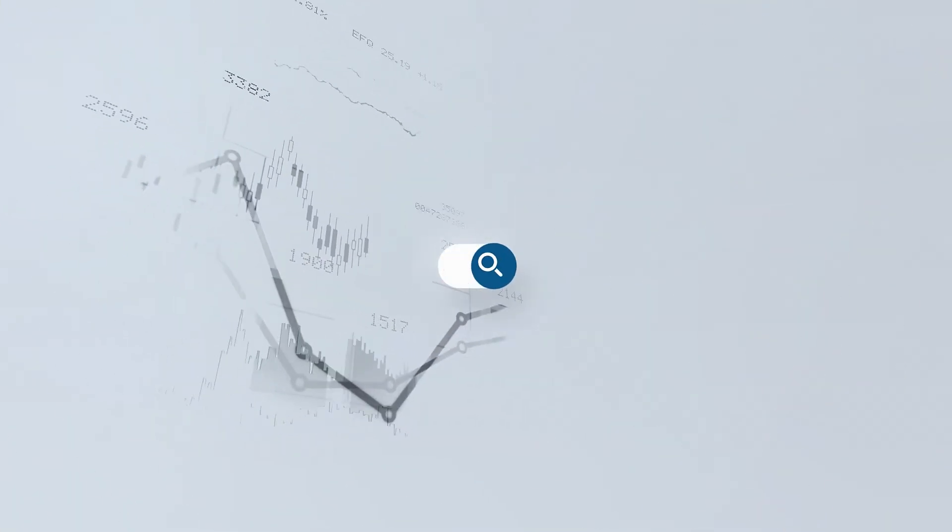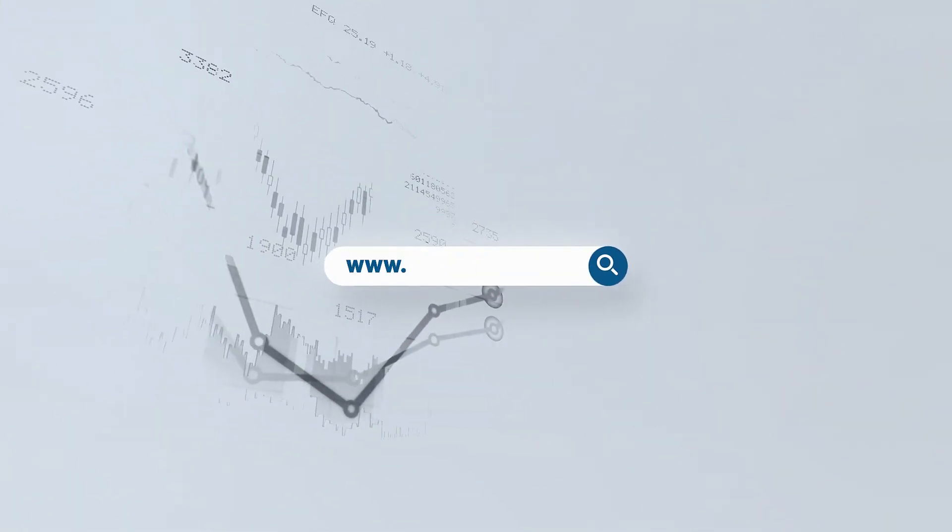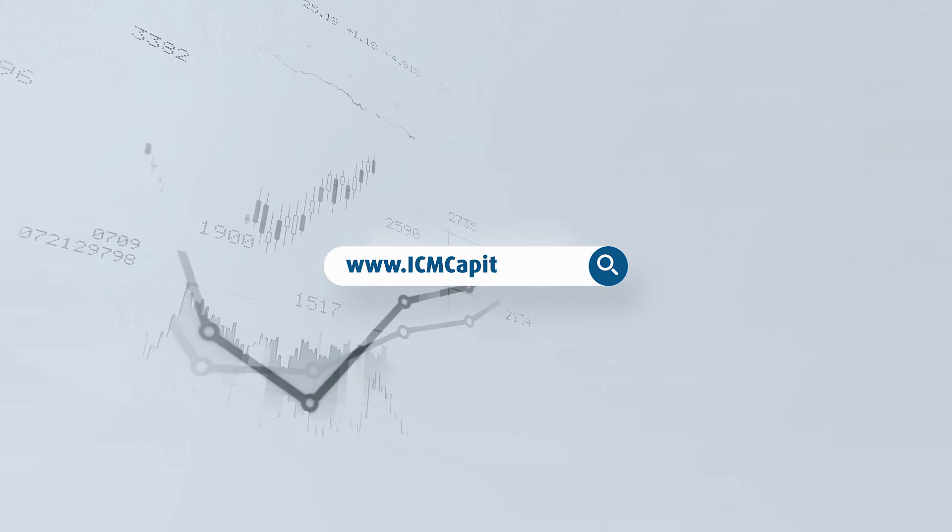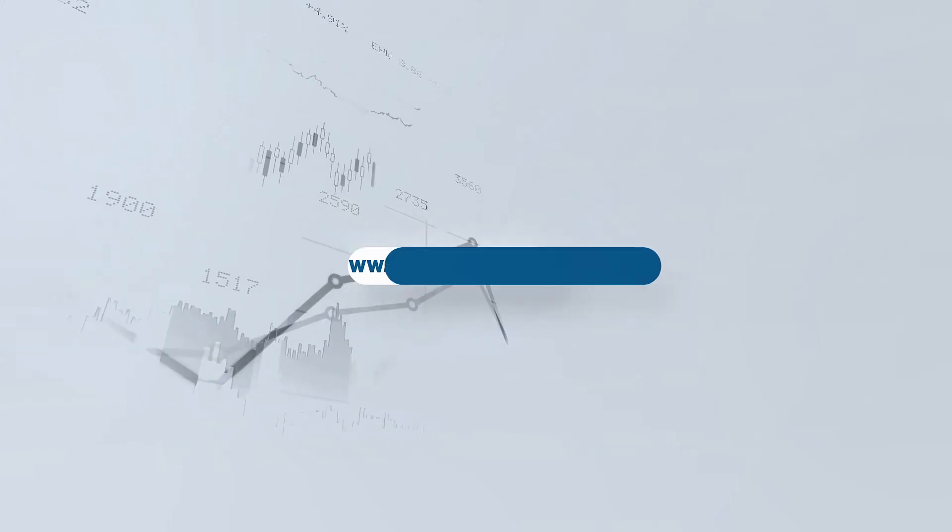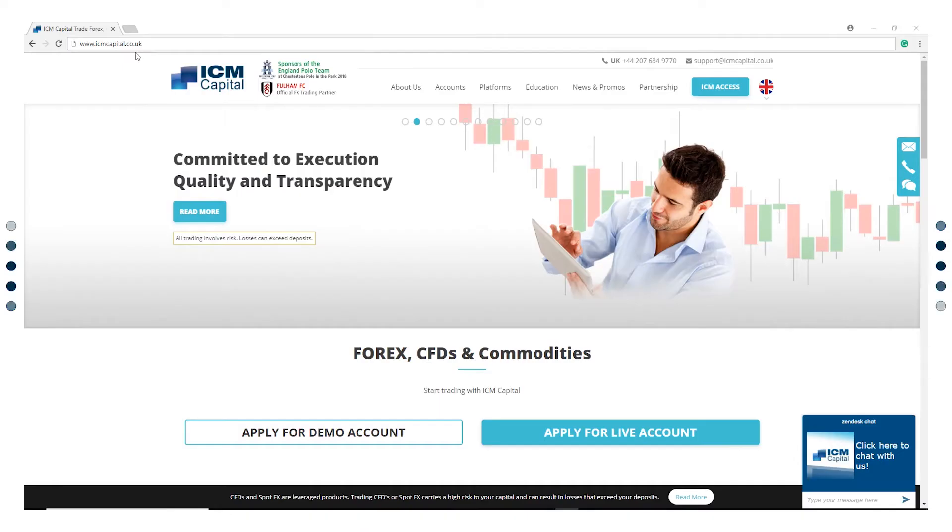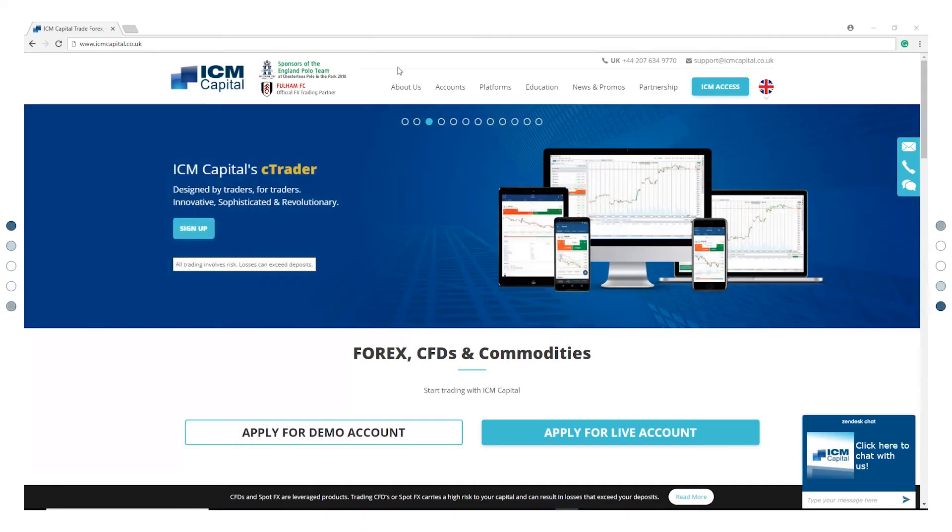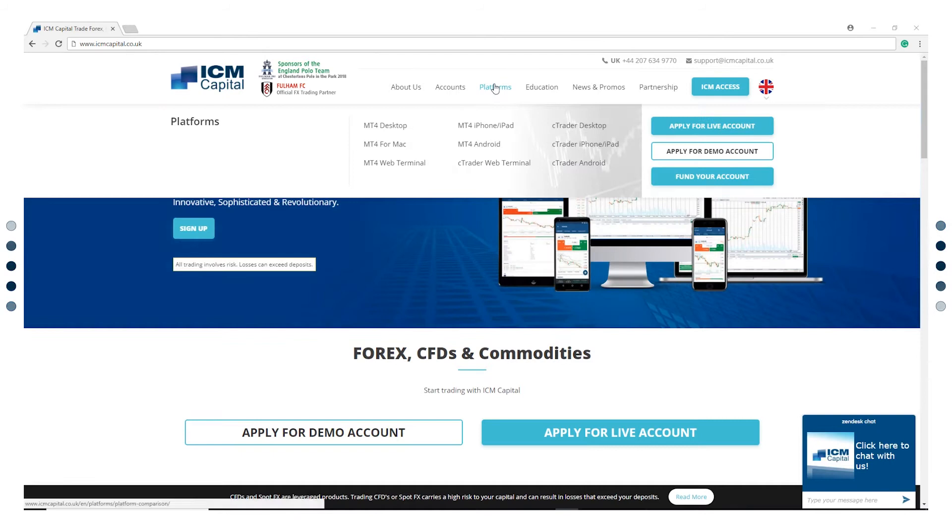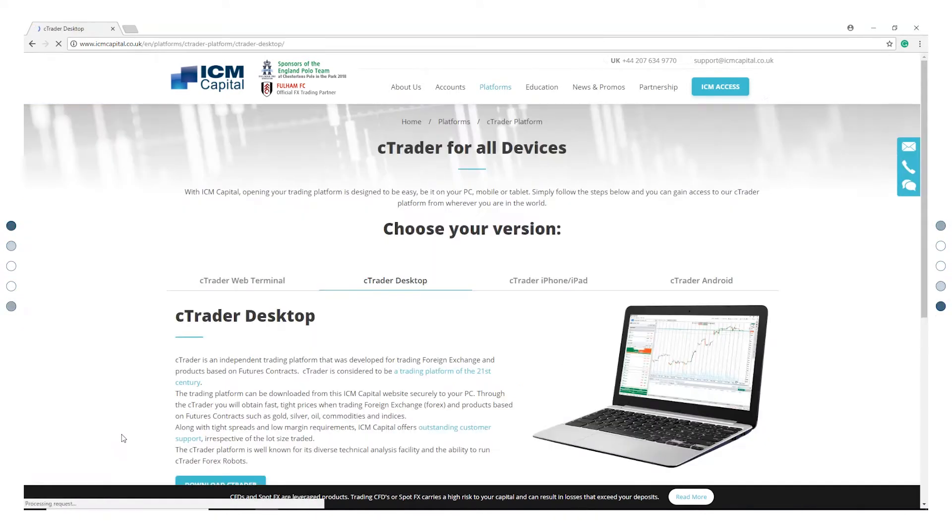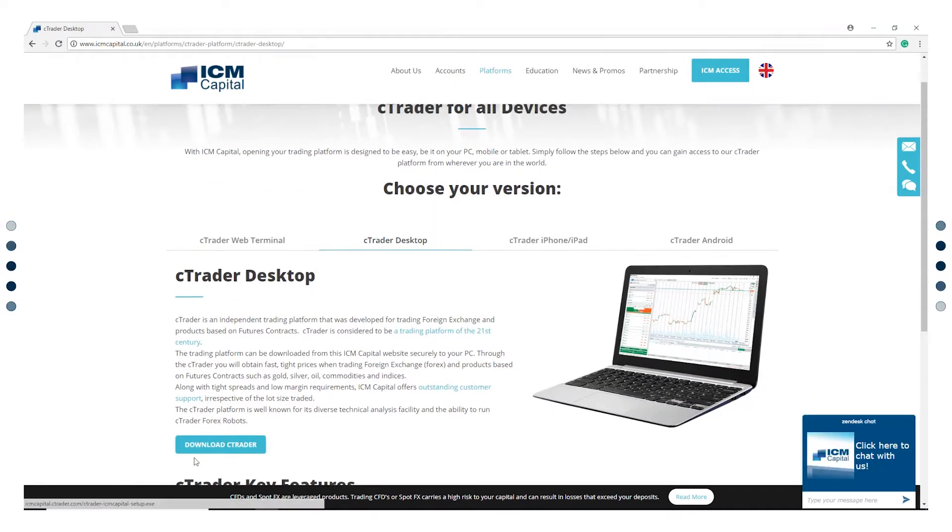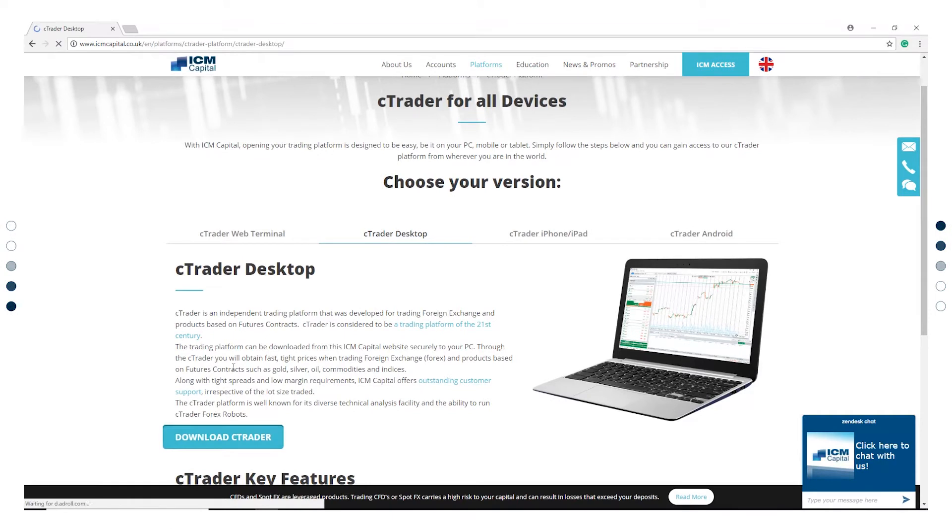Start by visiting our website www.icmcapital.co.uk. Go to Platforms, cTrader Desktop and download the platform. Run the installation setup.